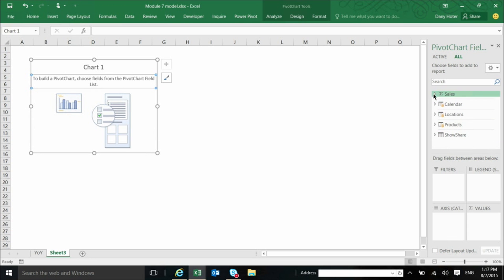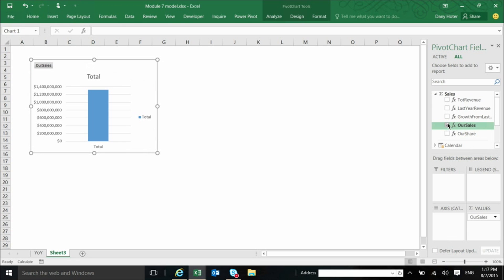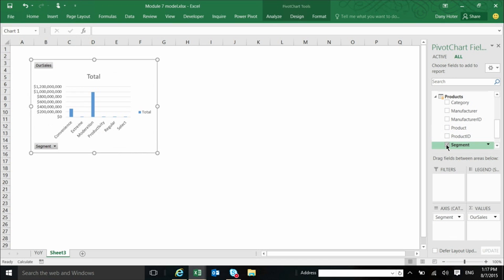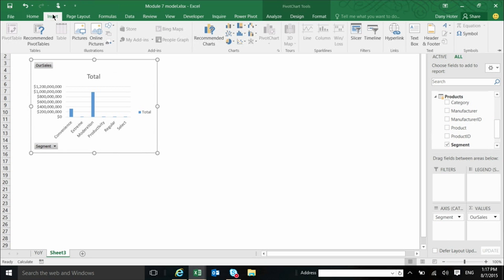So I can start selecting, let's say, I want to see our sales, and I want to see them by segment. So here it is. Most of our sales are just in a few segments. And let's build another one, another pivot chart.